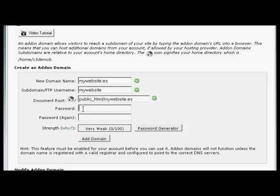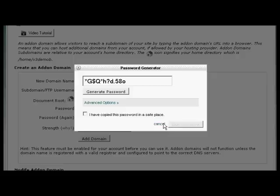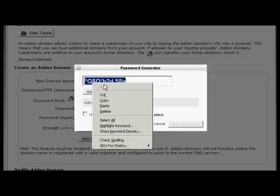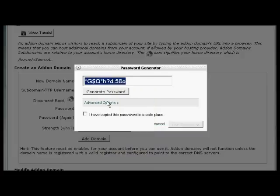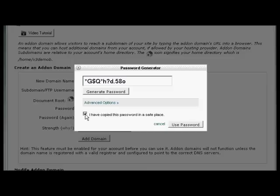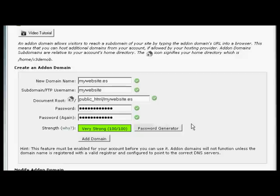Or you can use the password generator. Let's use that one. You can see it's generated a very strong password. So I need to highlight that, right-click, and copy that so that I can paste it into a notepad document and then save it on my hard drive. Once I've done that, click the box that says I've copied the password in a safe place and click on Use Password.